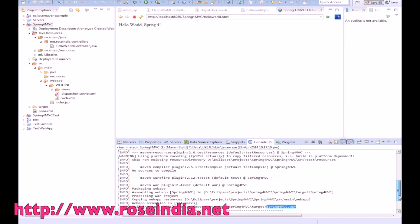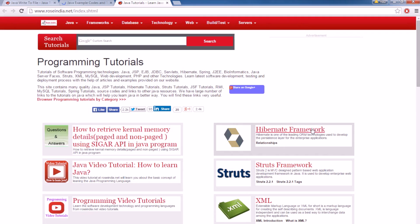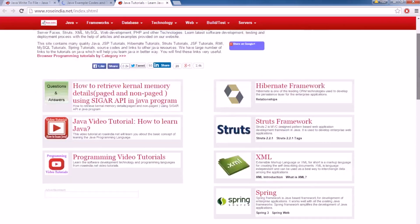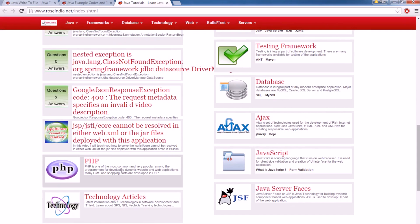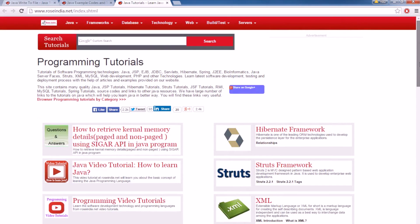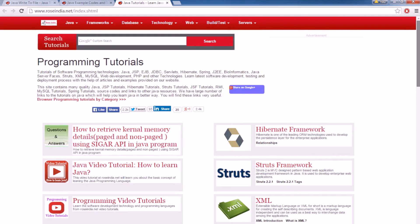You can copy the spring.war file into Tomcat and deploy it there. We have tutorials on Hibernate, Struts, XML, Spring, Java, testing frameworks, databases, Ajax, PHP, and Java Server Faces. Visit our website and check these tutorials, and also subscribe to our video channel. Thanks for watching.